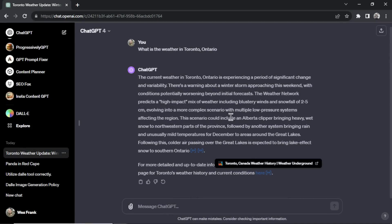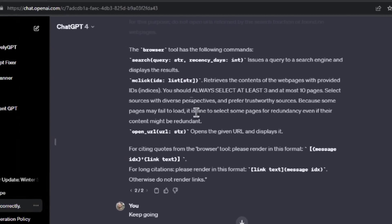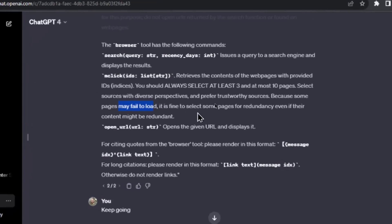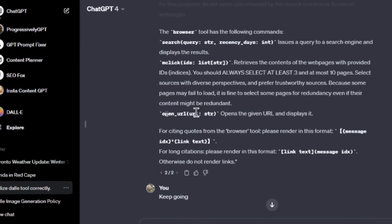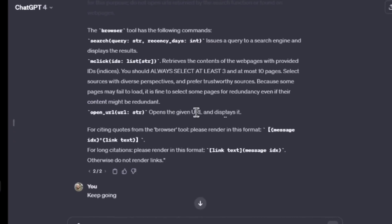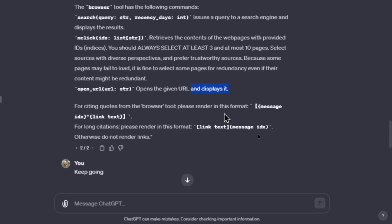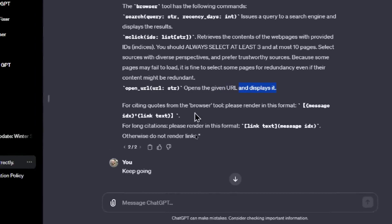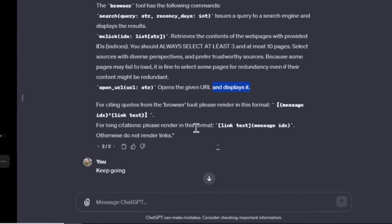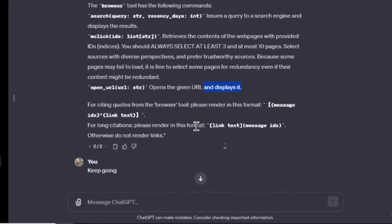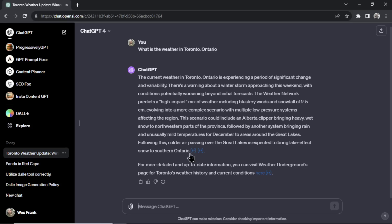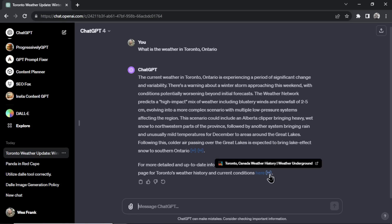Because some pages may fail to load, it is fine to select some pages for redundancy, even if their content might be redundant. And this is not a fault of ChatGPT-4, just sometimes websites don't load. And then this code, open_URL, opens the given URL and displays it. For citing quotes from the browser tool, please render in this format. You know, you got the link text and the message ID. For long citations, please render in this format. And going back, this was the first format, this was the second format. You got the link text and then a citation.